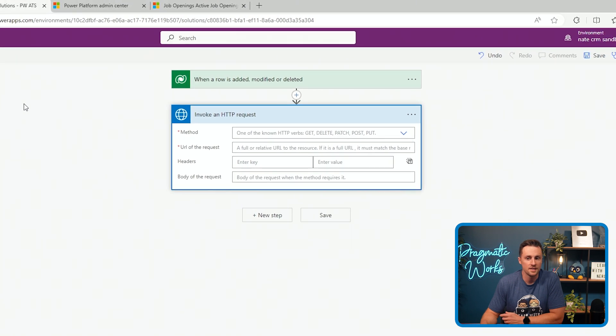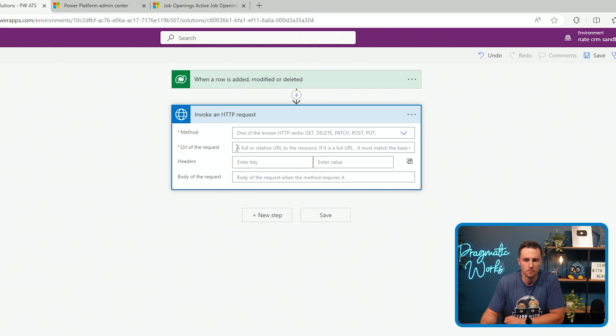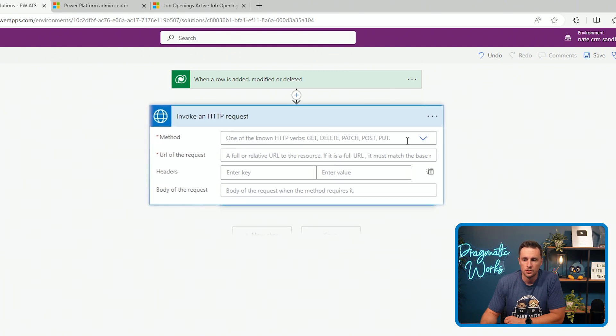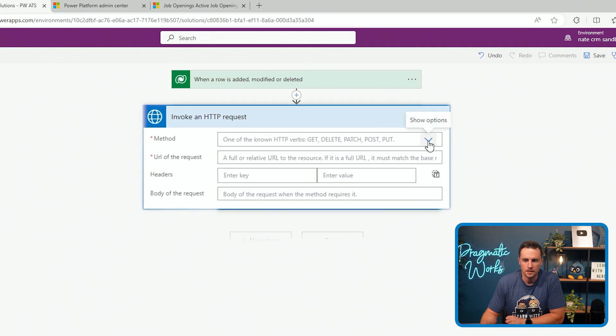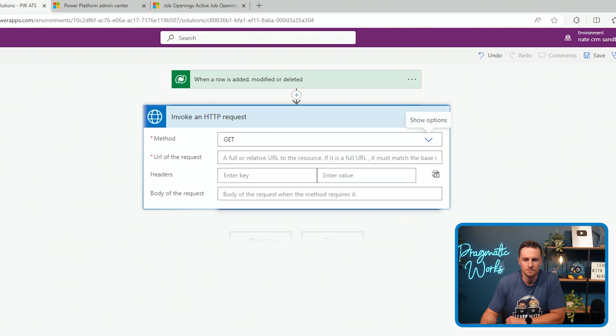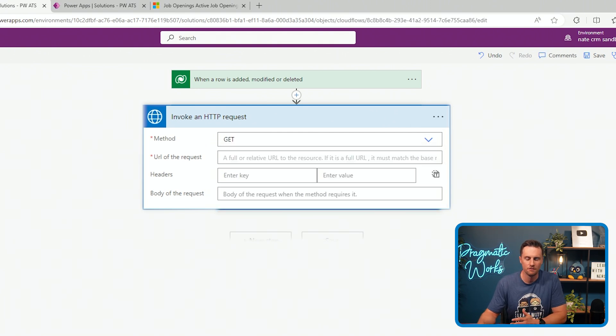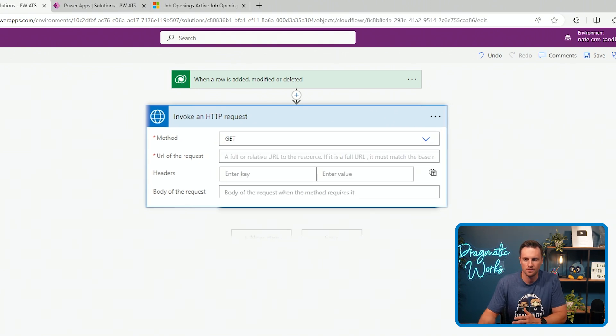Then we're going to sign in, sign in with your work account. And just like that, we are connected to this environment and we can now hit the dataverse API with no problem. So the method is going to actually be get, which is a little bit confusing, but we're going to get data.